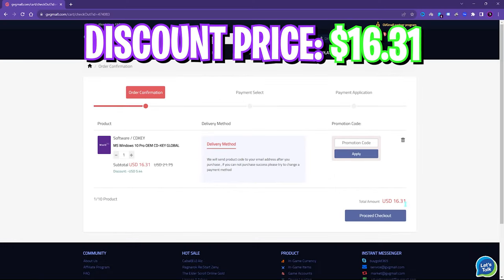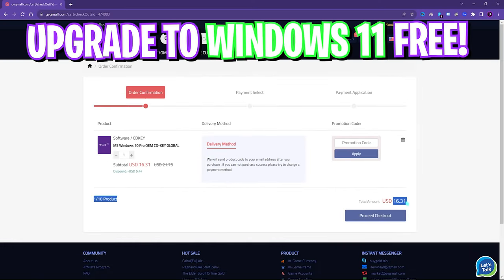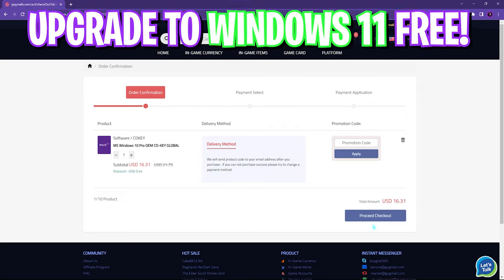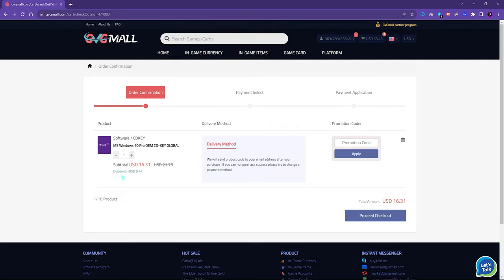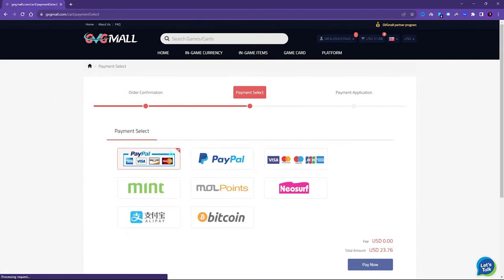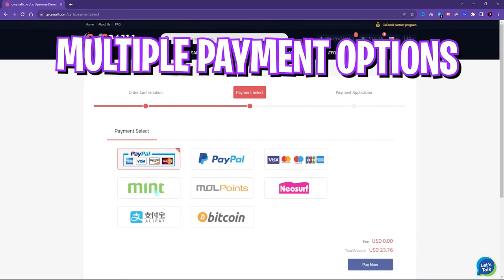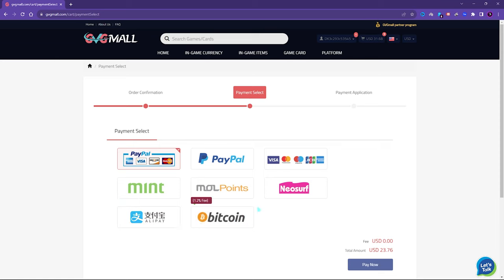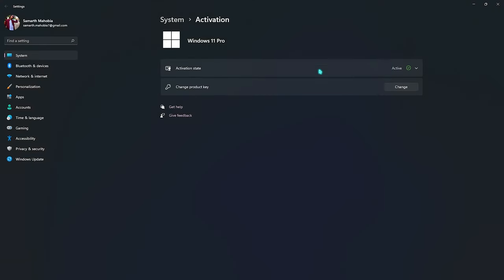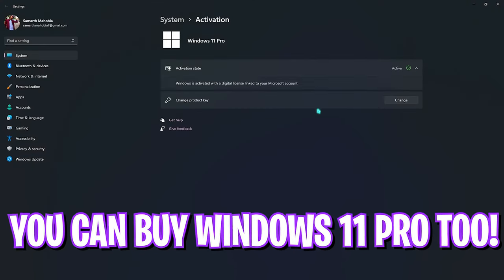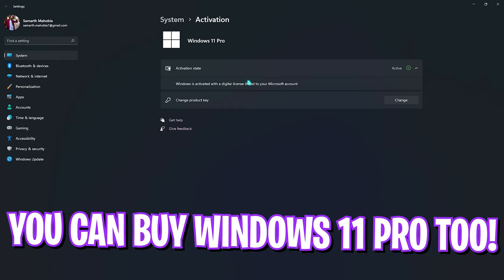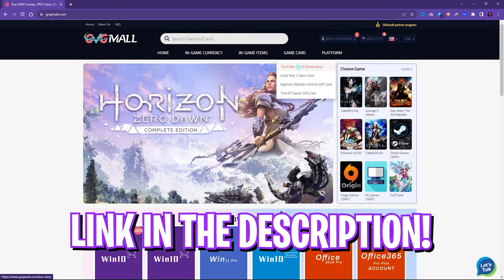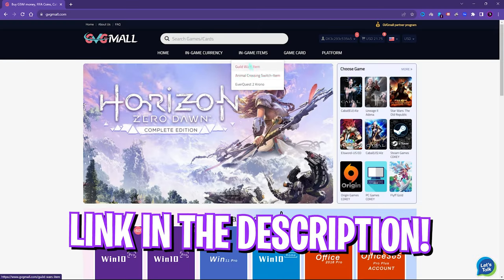And if you use my code FOX25, you can get an additional 25% off at just $16.31. You also have Windows 11 update for free, and it is the perfect time to get rid of that Windows activation mark. There are multiple payment methods which are convenient, and once you buy it you will get an email within minutes. Using that code you can activate your Windows in no time. So go check out GVG Mall, links are in the description below.